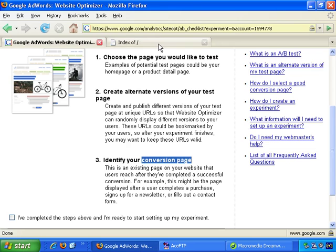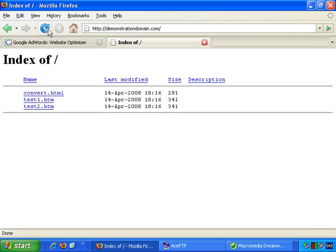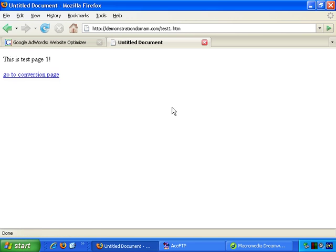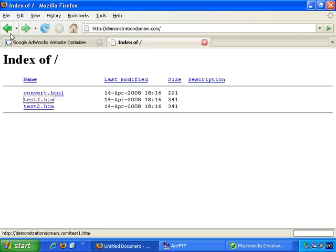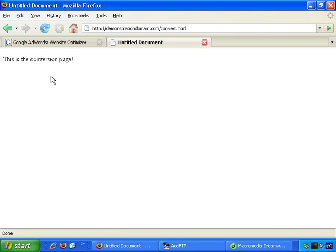Now back to the browser, and back to demonstrationdomain.com. Refresh, and it's showing us the three pages. So if I click on test1 I see the test1 page. The test2 page looks just like that, and the conversion page looks just like that. So now let's start integrating this with Google - go back to AdWords.